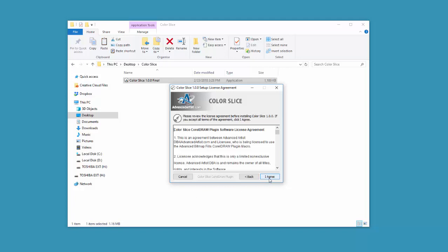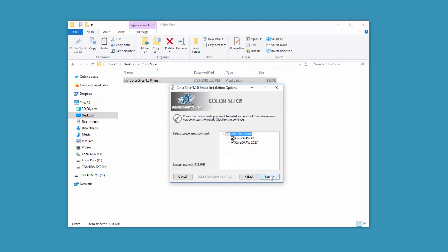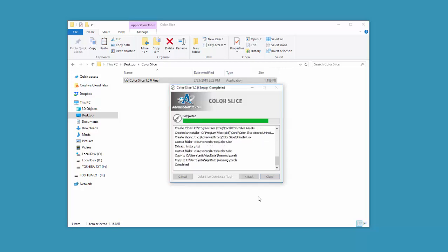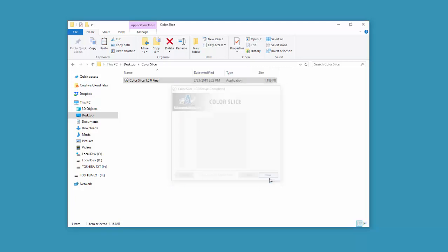Once you're at the installation screen, all you have to do is agree to the license. You'll see your CorelDRAW versions. Click on Next, Destination Folder, Install. Go ahead and close that.